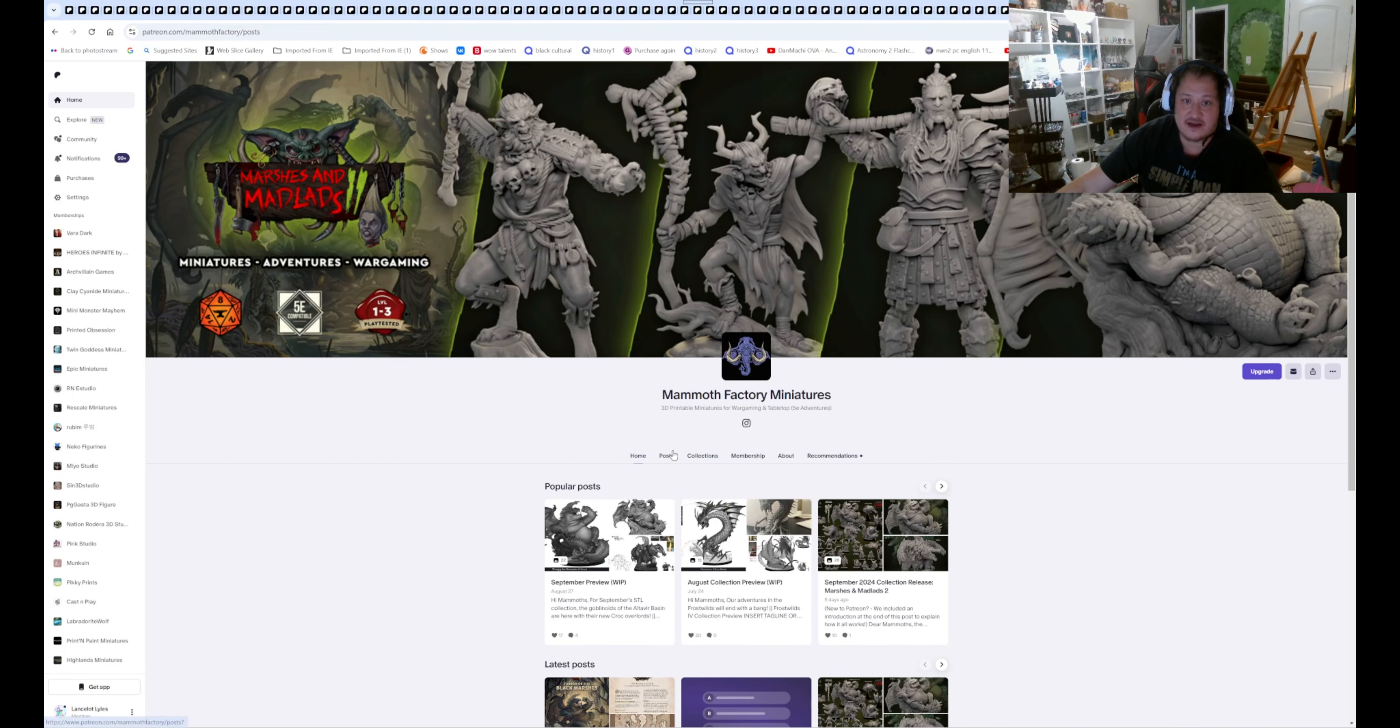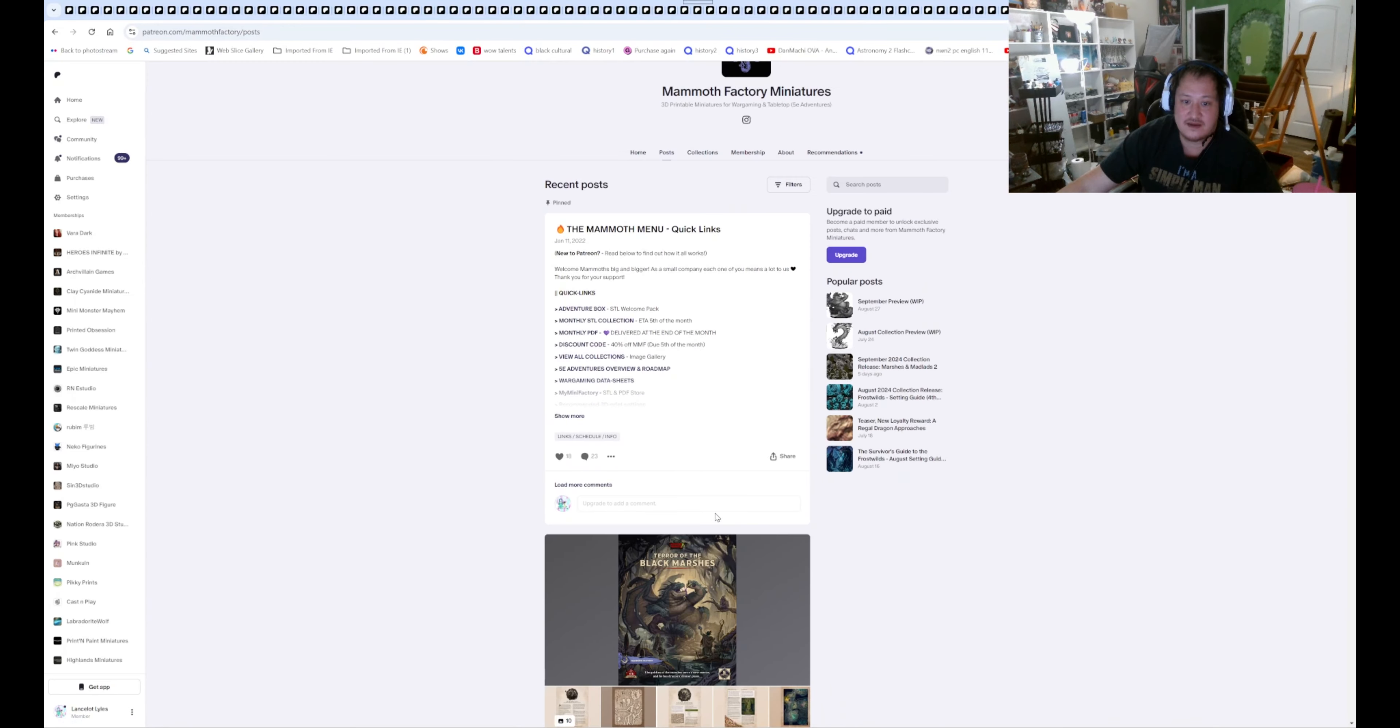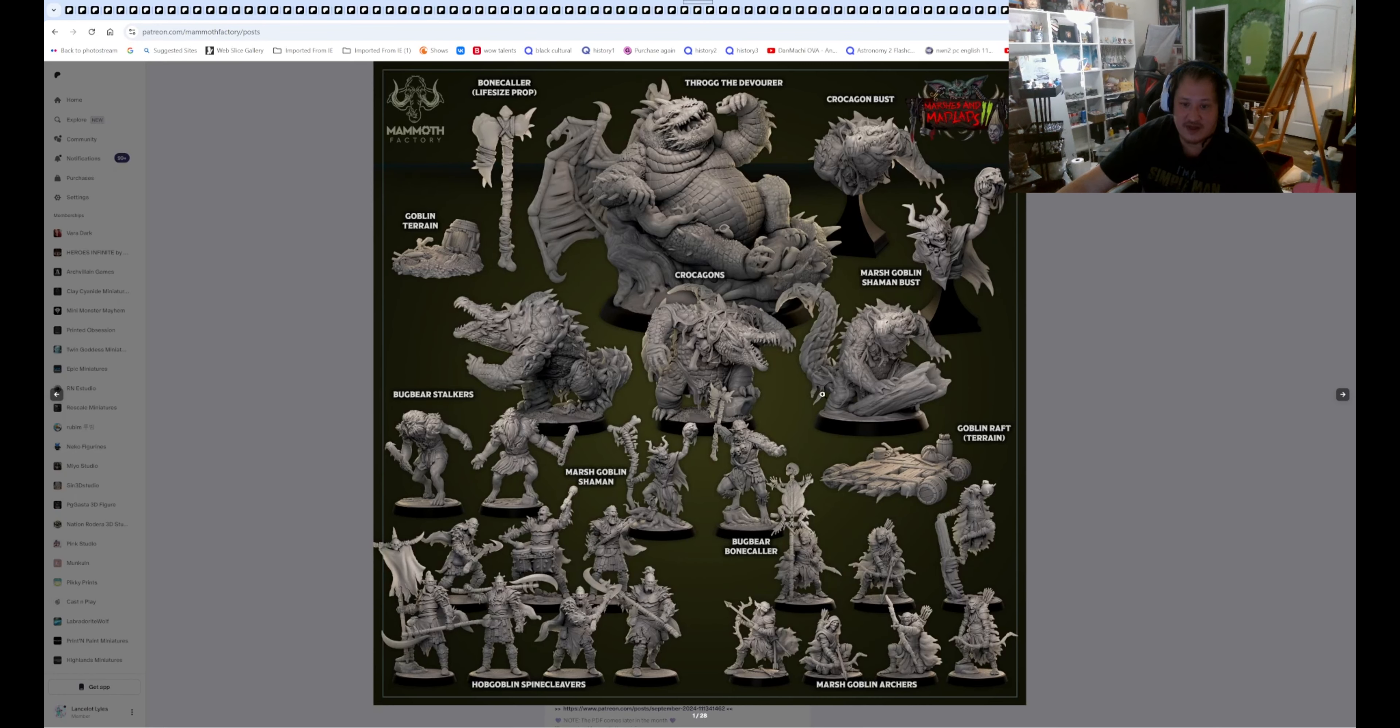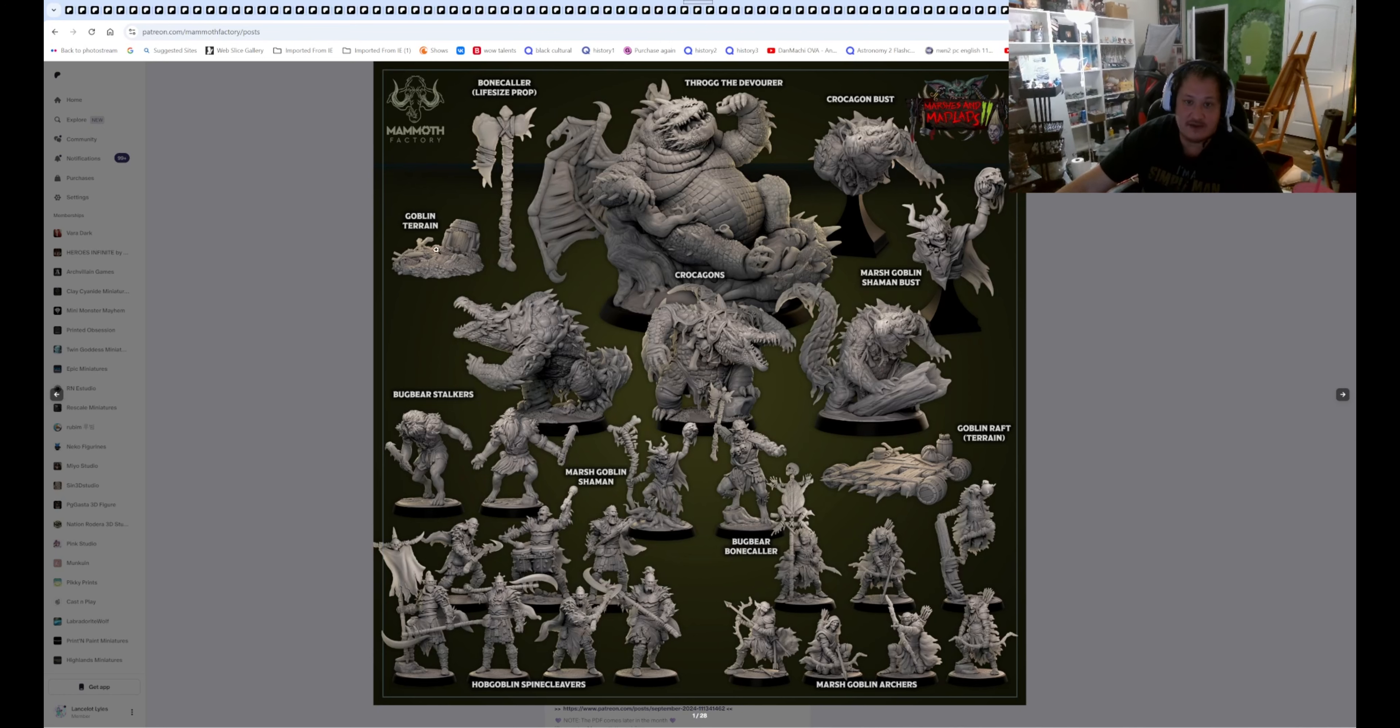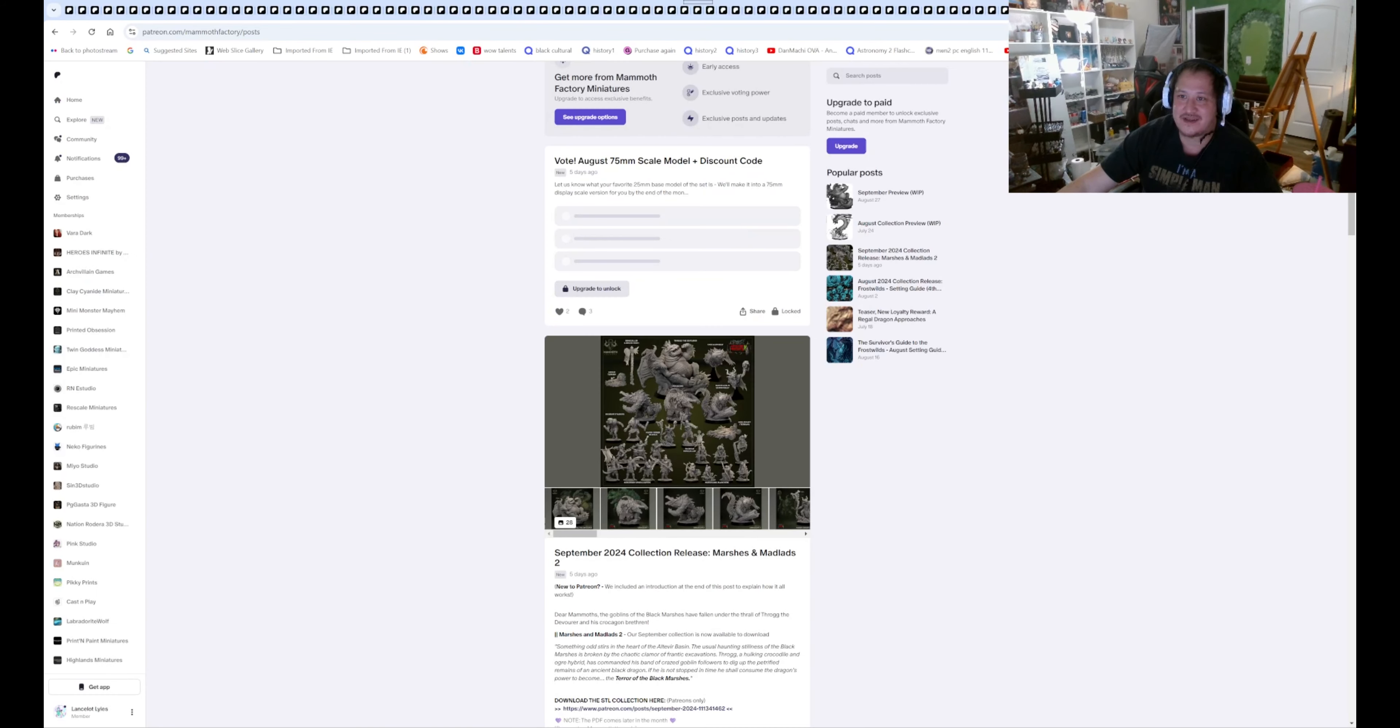Next is Mammoth Factory. I think we are getting, I think we already looked at this one, but we look at it again. Bugbears, Goblin Shamans, Bugbears, Hopgoblins, Marshgoblin Archers. We got some Goblin Shaman Buzz. We got Croc, Crocogons. So Croc, so it's basically Croc folks. Goblin Treasure, Trog, The Devourer, The Fat Dragon. And yeah, it's actually pretty cool. Life-size Prop Bone Collar. I gotta FDM that one. If I'm ever gonna braid it. That's actually pretty good for D&D.